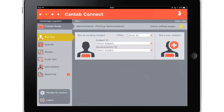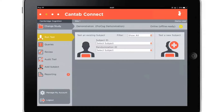The home screen shows whether the device is online or offline. Data can be collected even when your iPad is offline, for example if collecting data out in the field. Cantab Connect only needs to be online in order to access and review data, although it is best to connect to Wi-Fi regularly so that all assessment data is synchronized, ensuring it is as accurate and up-to-date as possible.